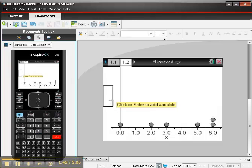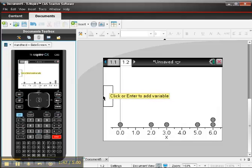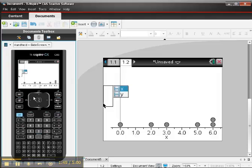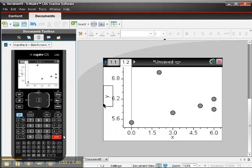But I'm not finished. I come to the vertical axis and click and add the y variable there, and now I see my scatter plot. So this is a scatter plot.